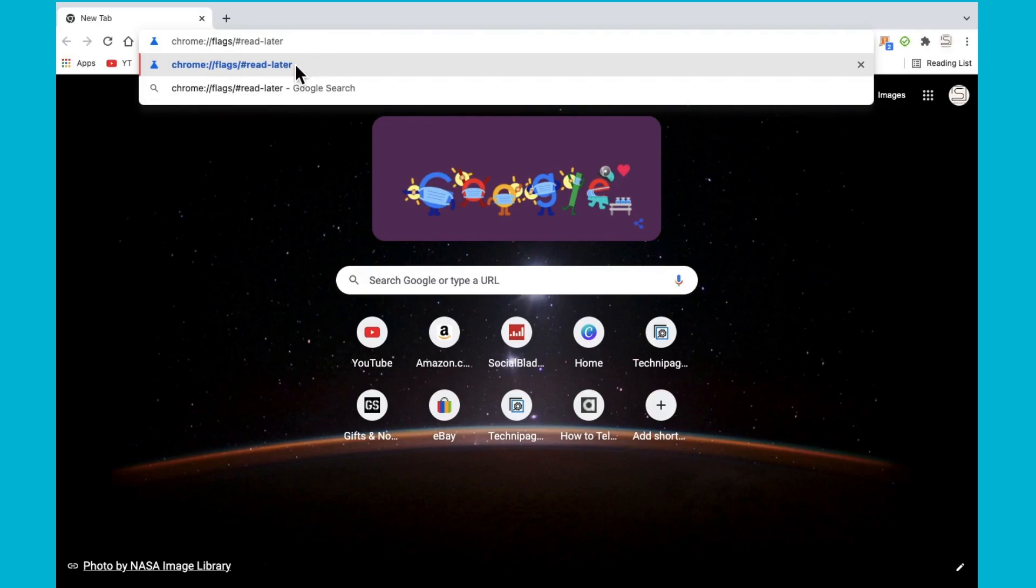Once you have entered that in, then continue to the site.